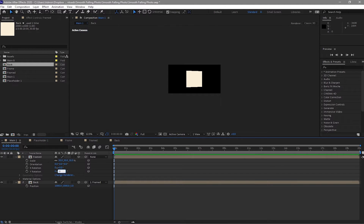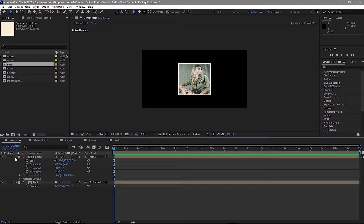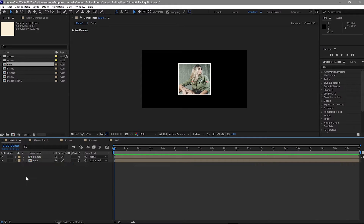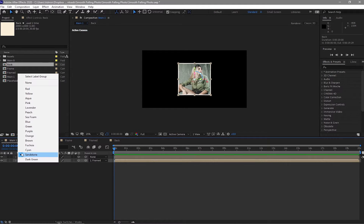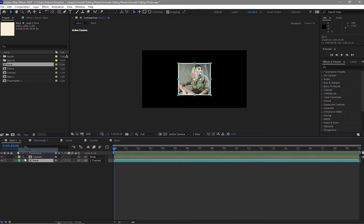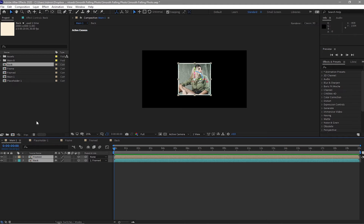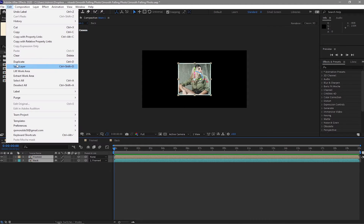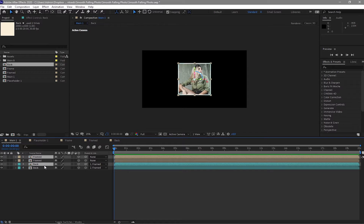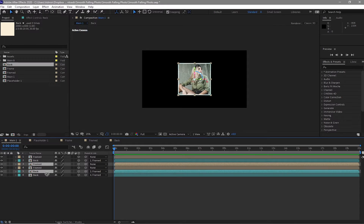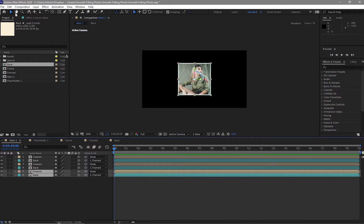I will put this back to 0, zoom in a bit and then close. I will change this color to cyan in order to easily identify which is the back and which is the front. Duplicate this 4 or 5 times and move it below.